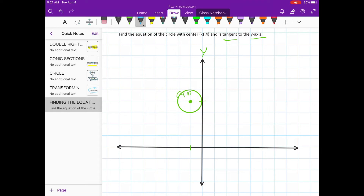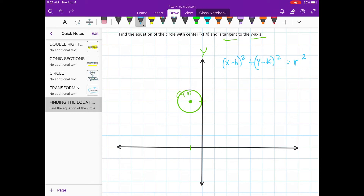To find the equation of the circle, we need to substitute the values into the standard form (x − h)² + (y − k)² = r². So here, our h is −1, our k is 4, and our r — as you can see — is only 1 unit, so r = 1.